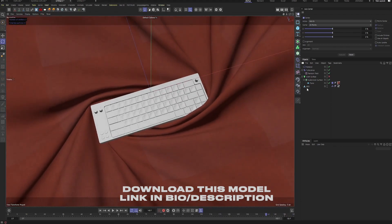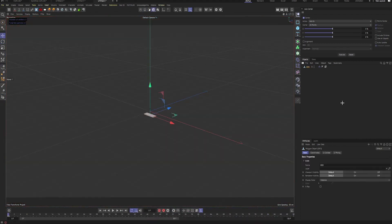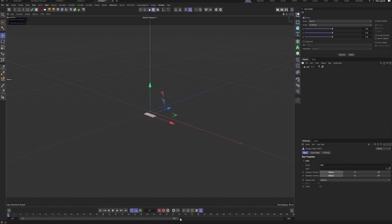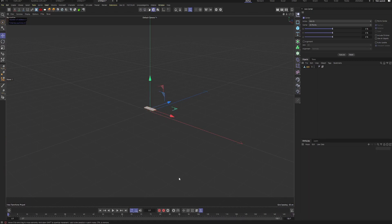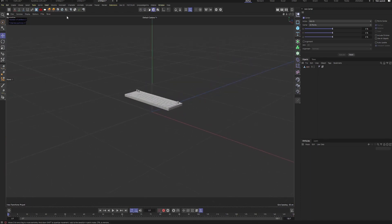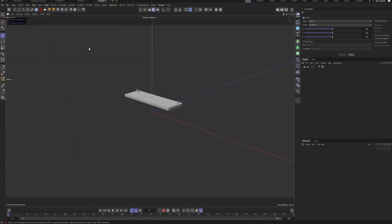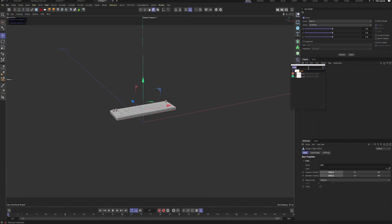Let me just bring this geo into a new scene, get rid of any tags, and extend this timeline — delete the keyframes so we can start from the very beginning. Also go to Filter and turn off the work plane.